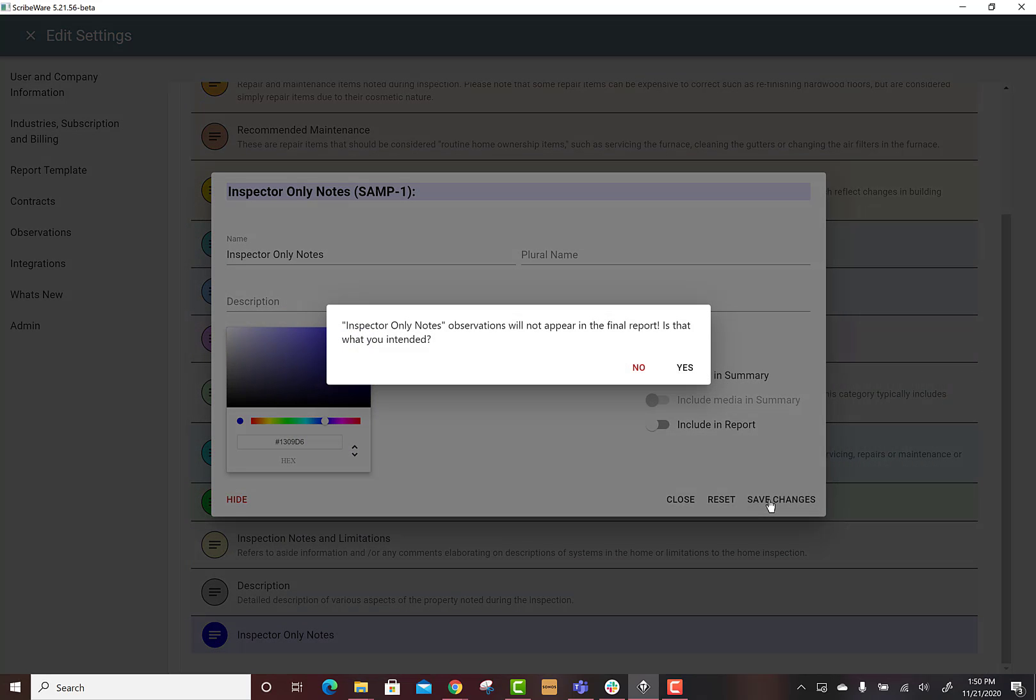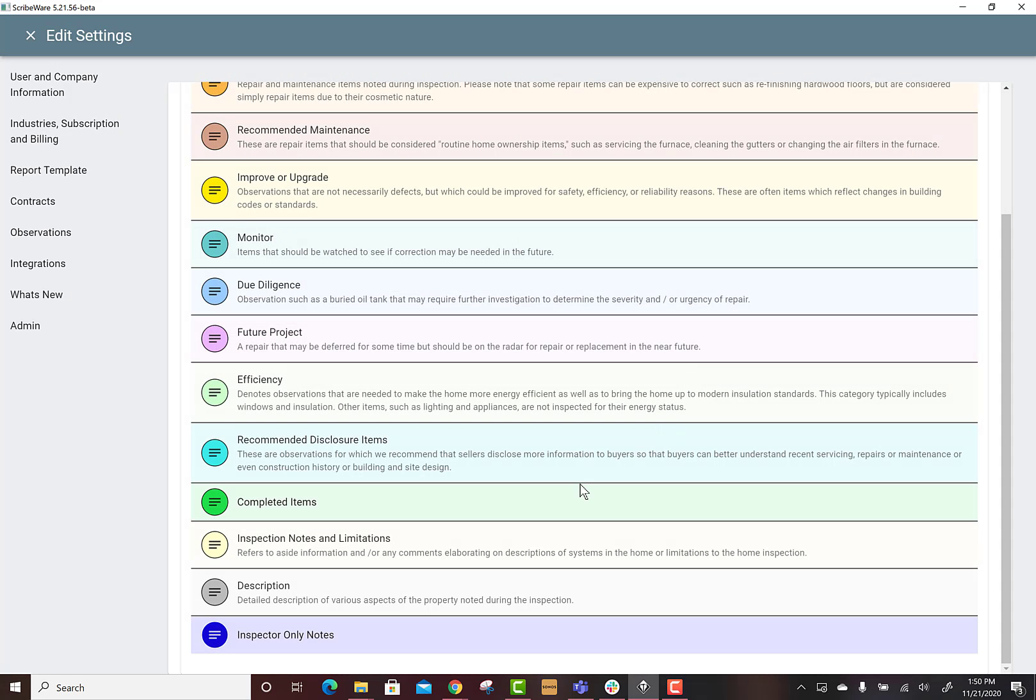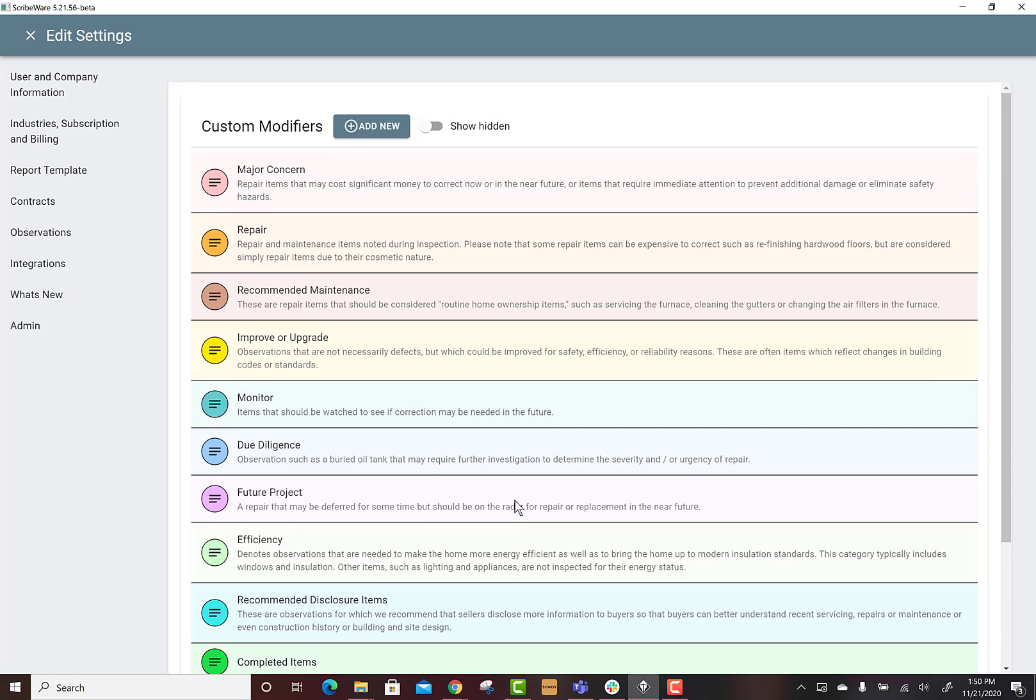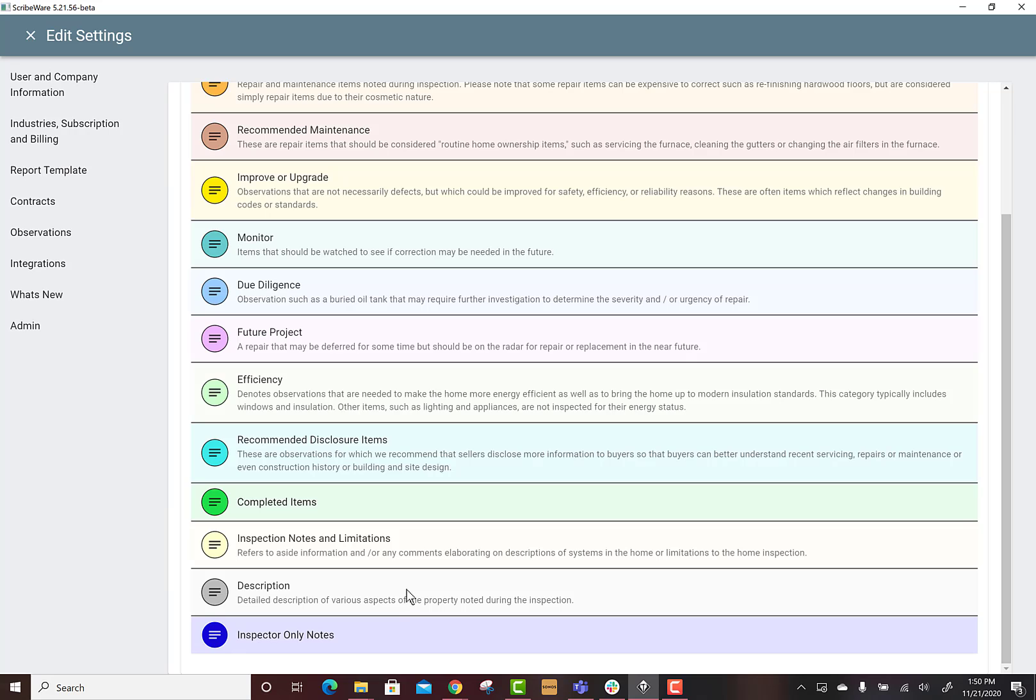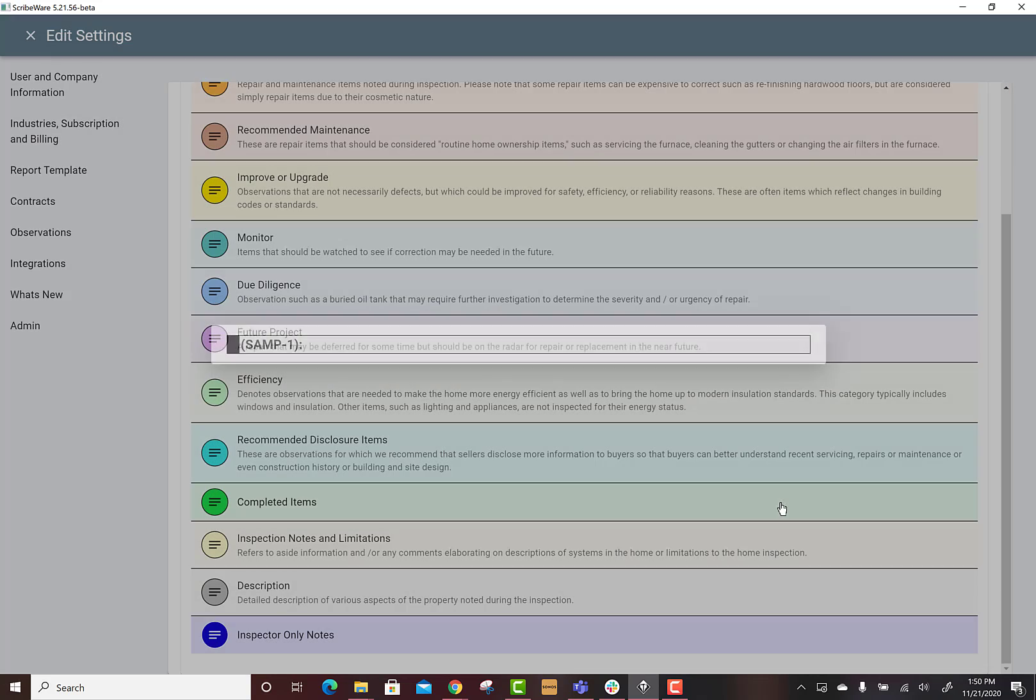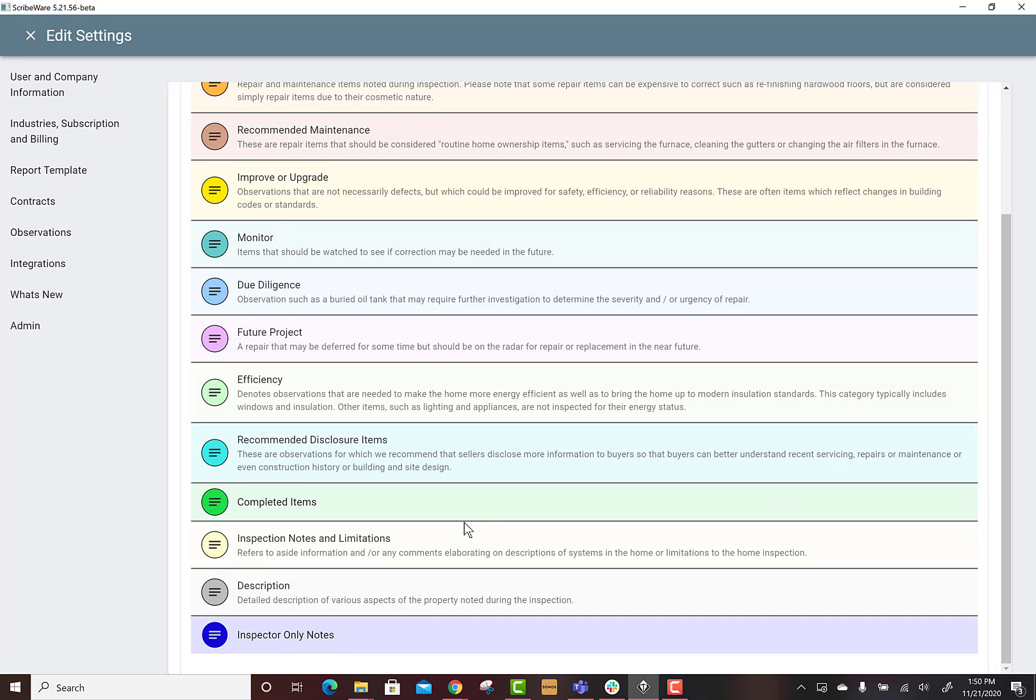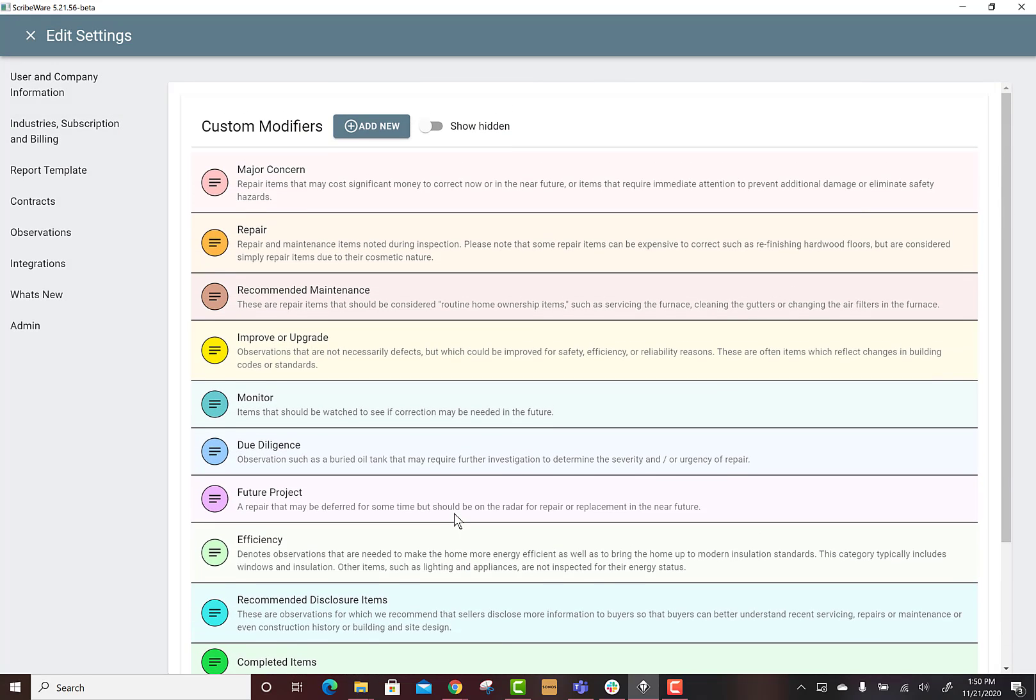I hope that makes sense. You can choose like if you don't want the descriptions to go to the summary, you can just toggle this off. We do want them in the report but we don't want them in the summary. Save that for the description.